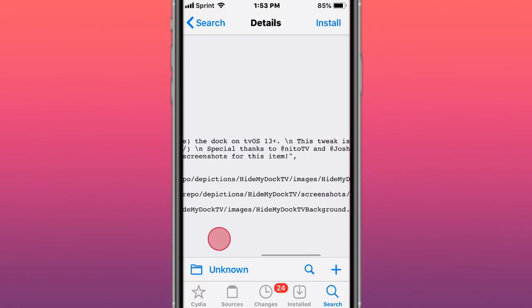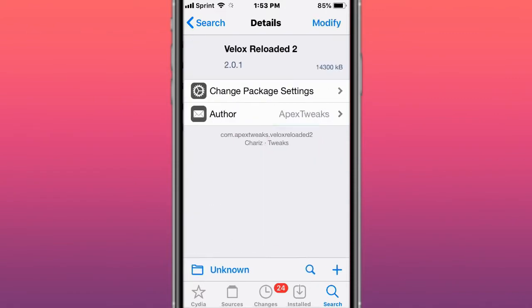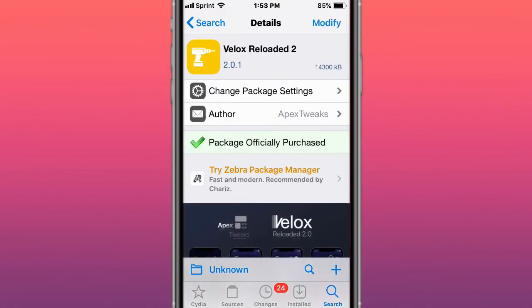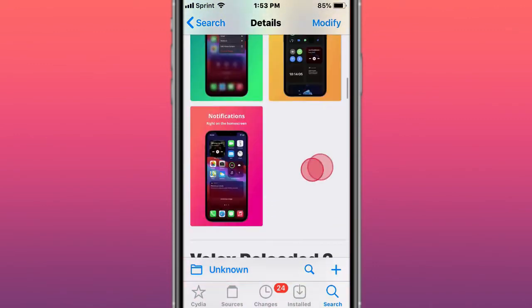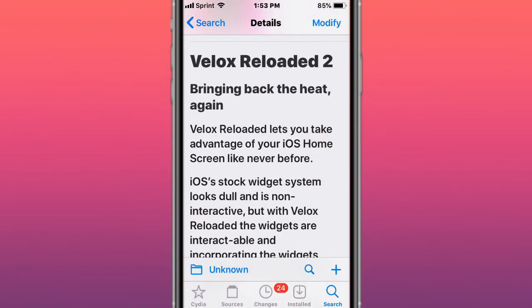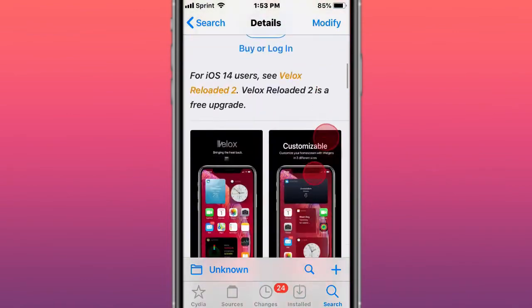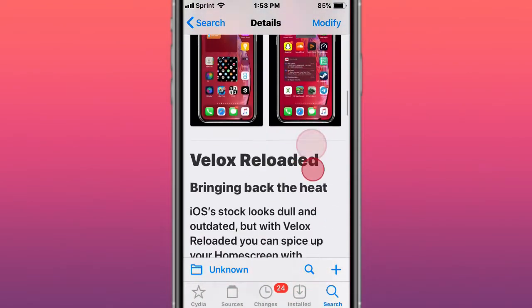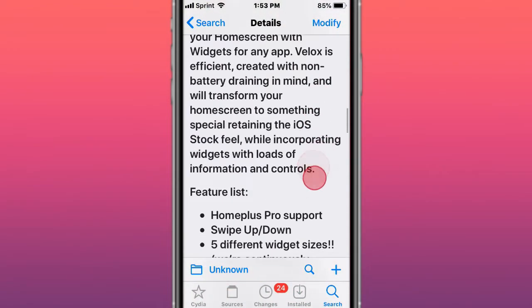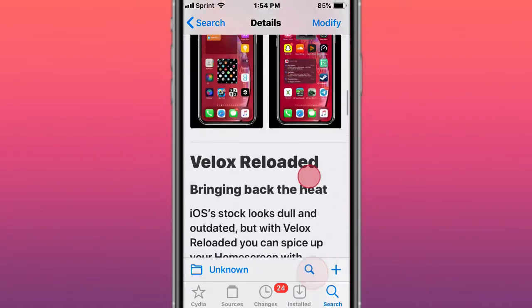This is called Gloss Reloaded 2—widgets the way you want and the way they're meant to be. You can also use Velocity Reloaded instead of Gloss Reloaded 2. Brings widgets right to your home screen on iOS 13 and 13.7.